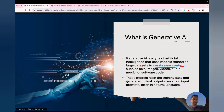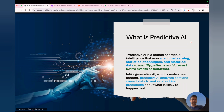The new content can be of any type — text, images, videos, audios, music, software code — different types of content. Whenever you pass a prompt in natural language, you get new content with the help of generative AI.